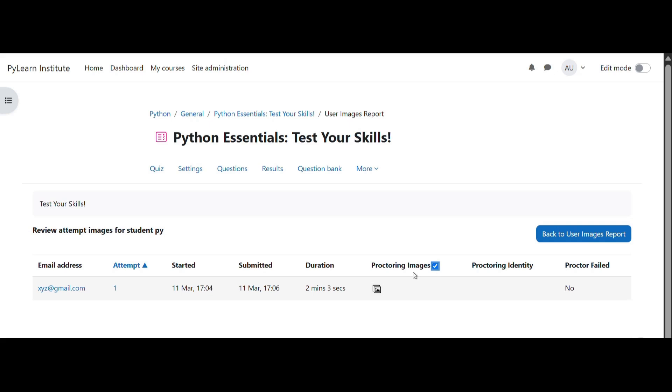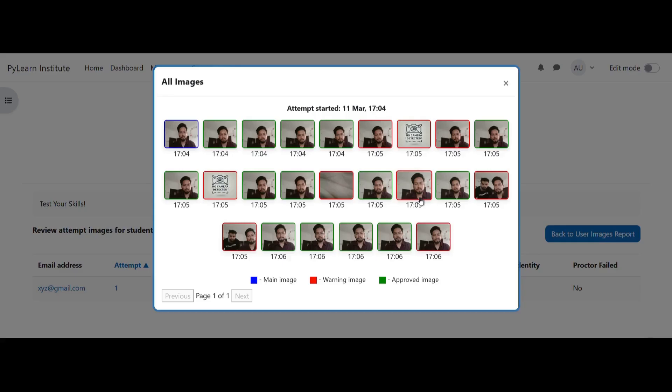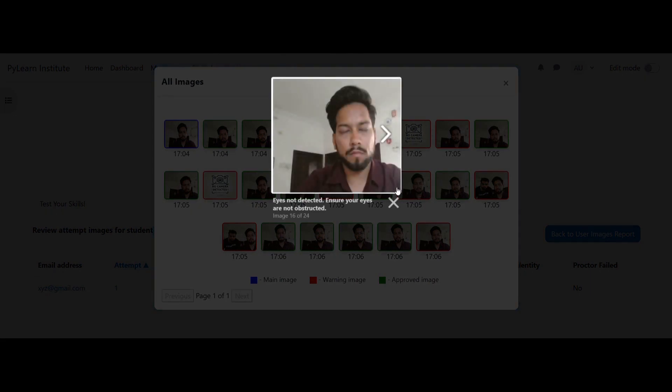After the exam, dive into detailed proctoring reports that break down every aspect of the test session. Review images captured at set intervals, color-coded for clarity, and assess the candidate's performance with ease. With secure data management options, including a simple deletion process when needed, ProctorLink gives you complete transparency and control over your assessments.